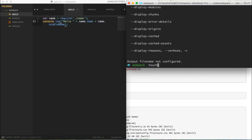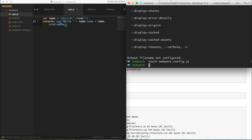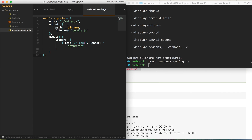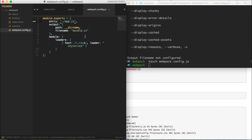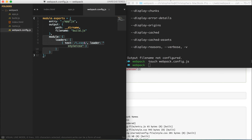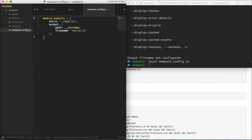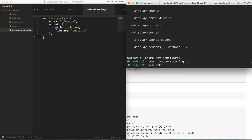Let's head back to Sublime Text and the terminal and touch the webpack.config.js file. Once created, open it and paste the code we copied. There are a few things to change: first, the entry point — webpack defaults to entry.js, but ours is app.js. The output file name should be build.js rather than bundle.js. We'll skip the loaders section for now and focus on this basic config. Now if we run webpack in the terminal without specifying app.js or build.js, it successfully bundles our file.